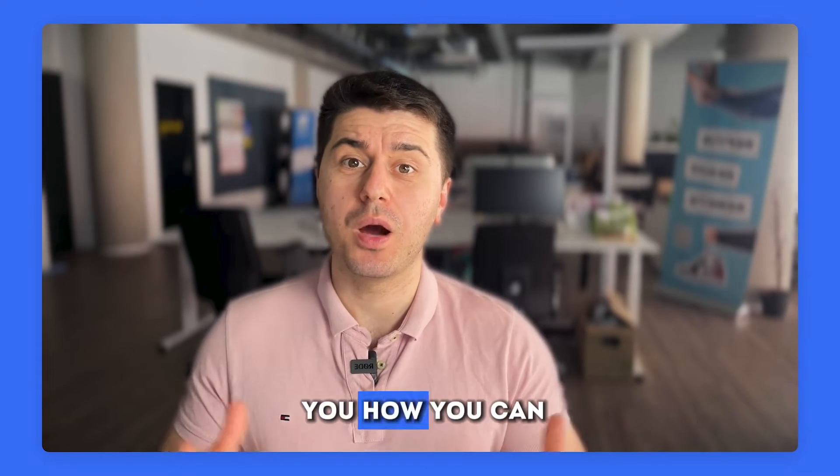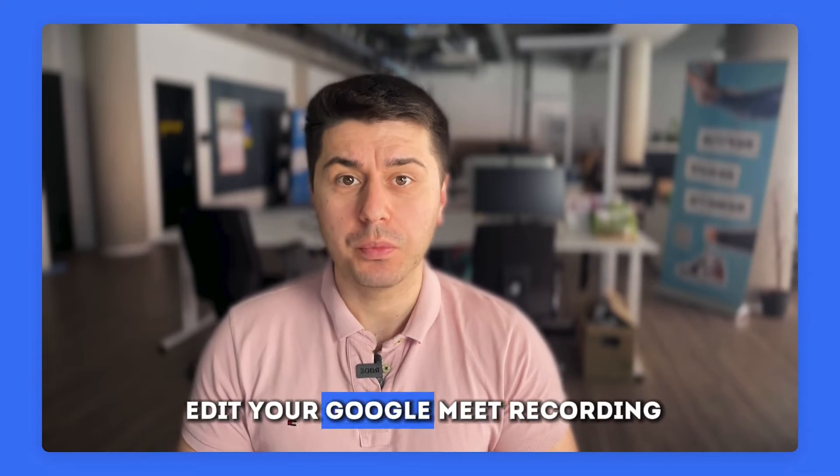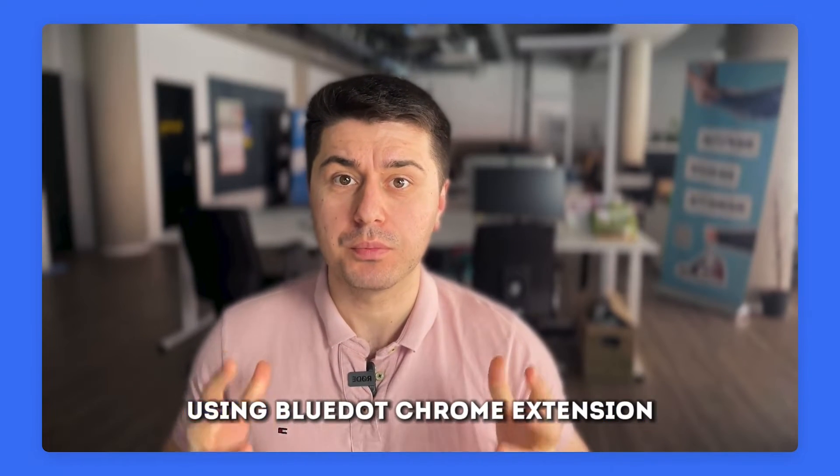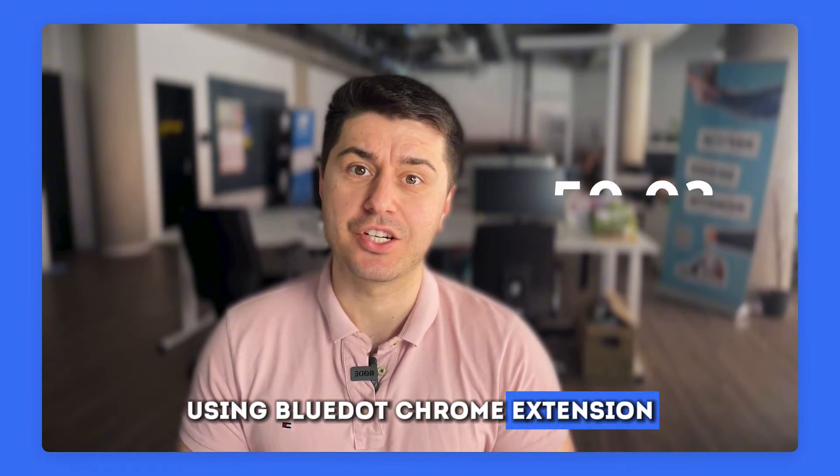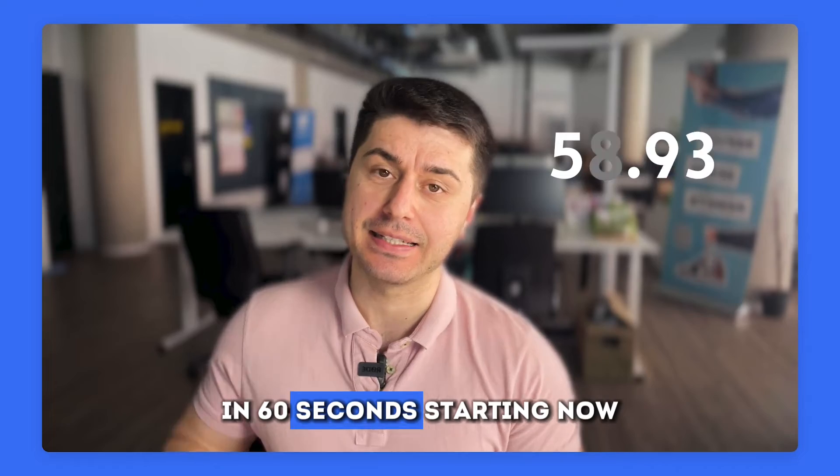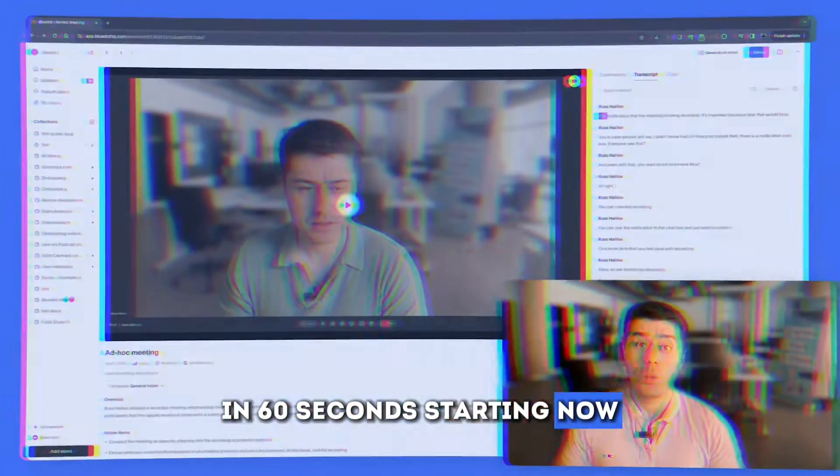Hi, I'm Ross. Let me show you how you can edit your Google Meet recording using Blue Dot Chrome extension in 60 seconds, starting now.